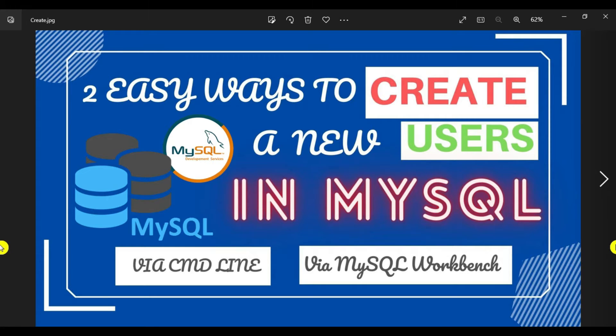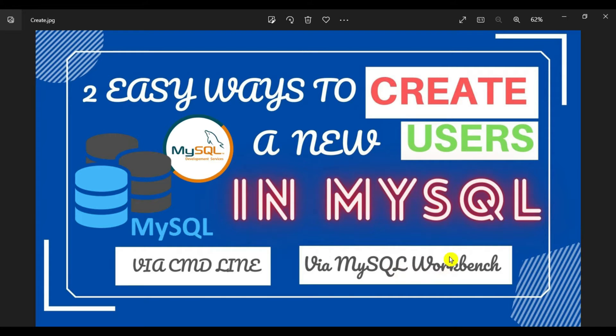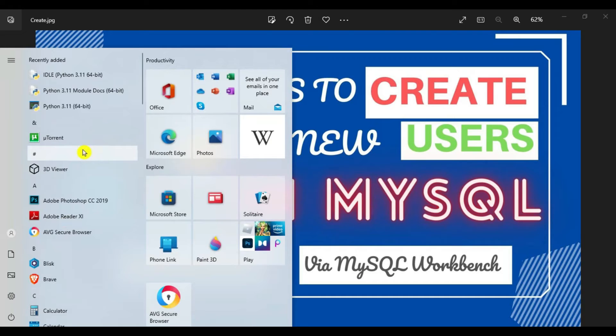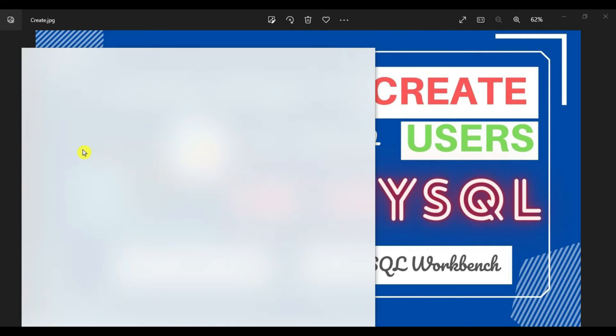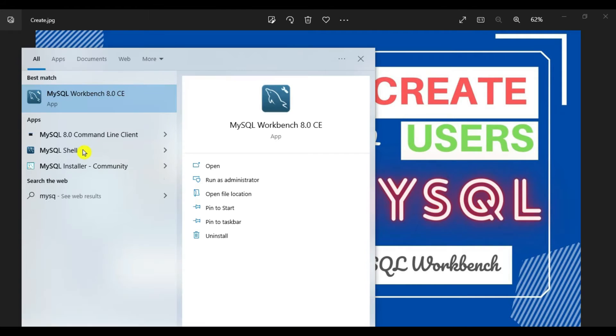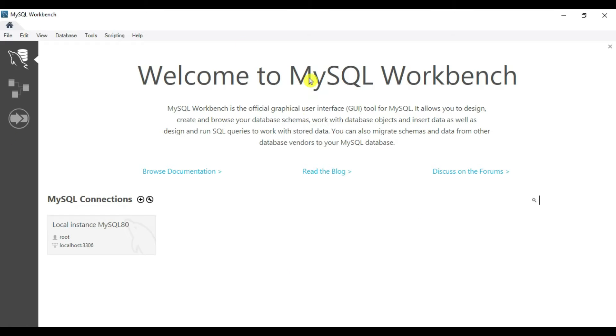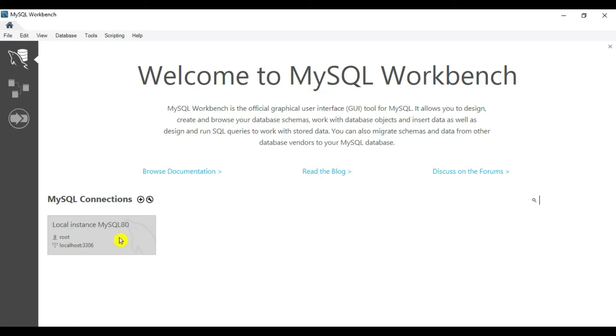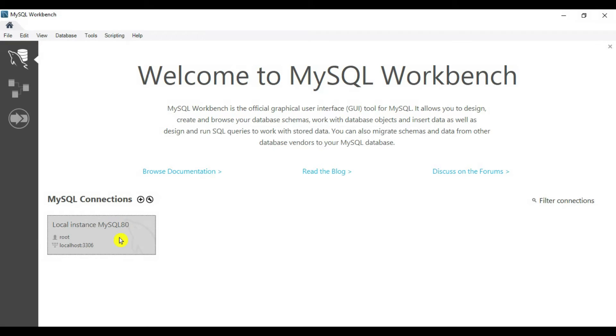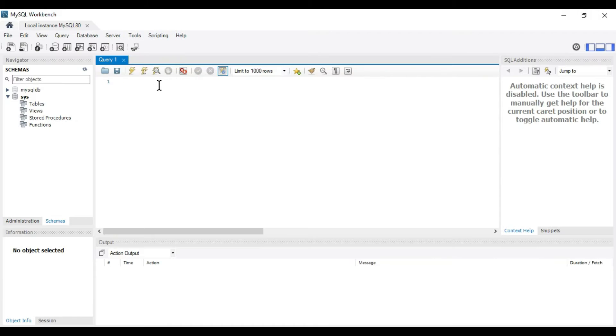The first way is using MySQL Workbench. So open MySQL Workbench. If you can see, there's a root user by default. Double click to log in using the root user.